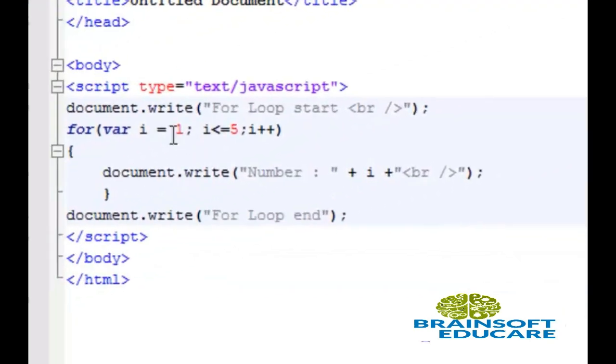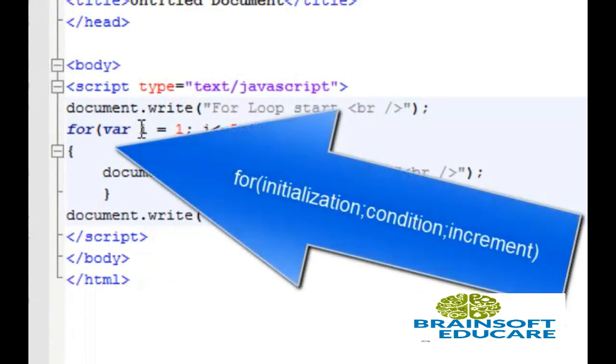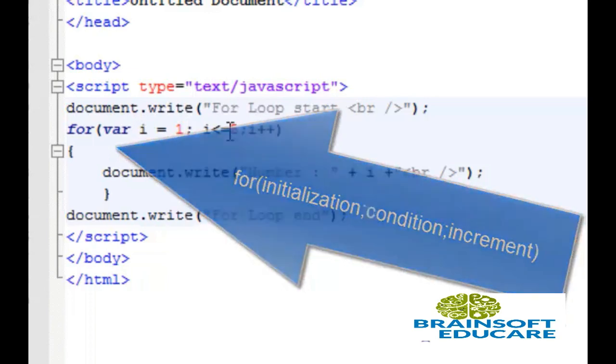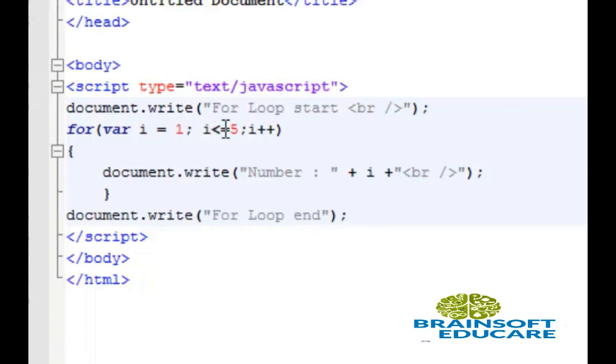So this is simple example of for loop. Here variable i is the initialization variable, 1 is assigned to variable i. Then this is the test condition i less than or equal to 5. It means this code will be executed until i become 6 because we have i less than or equal to 5.